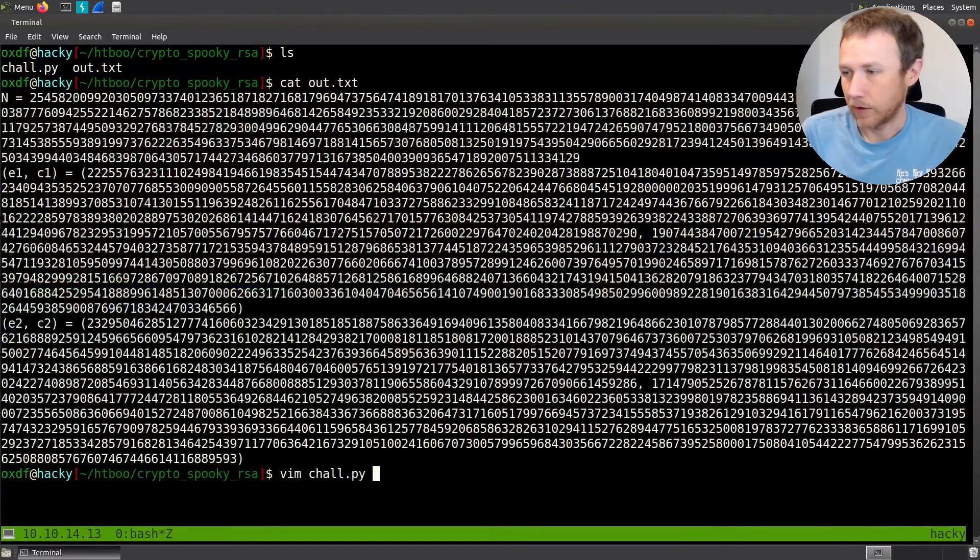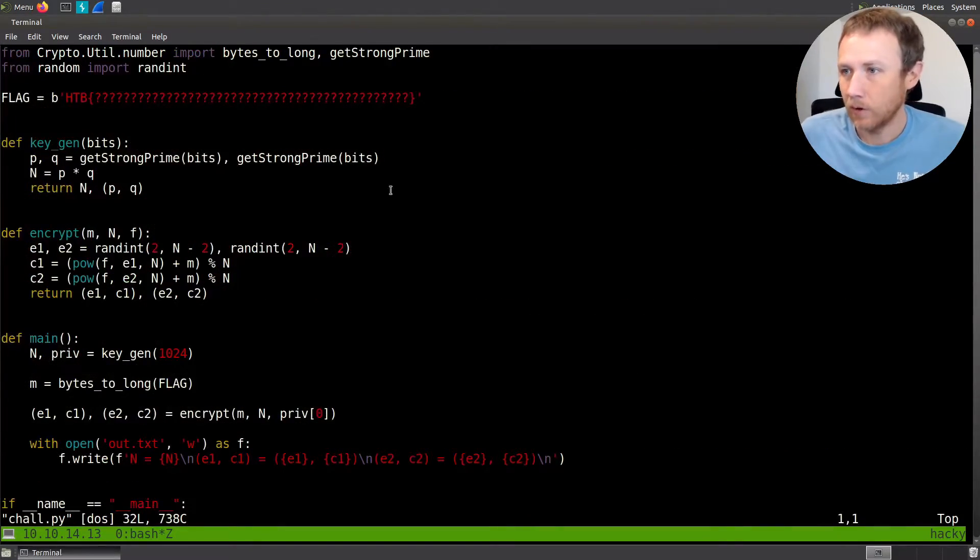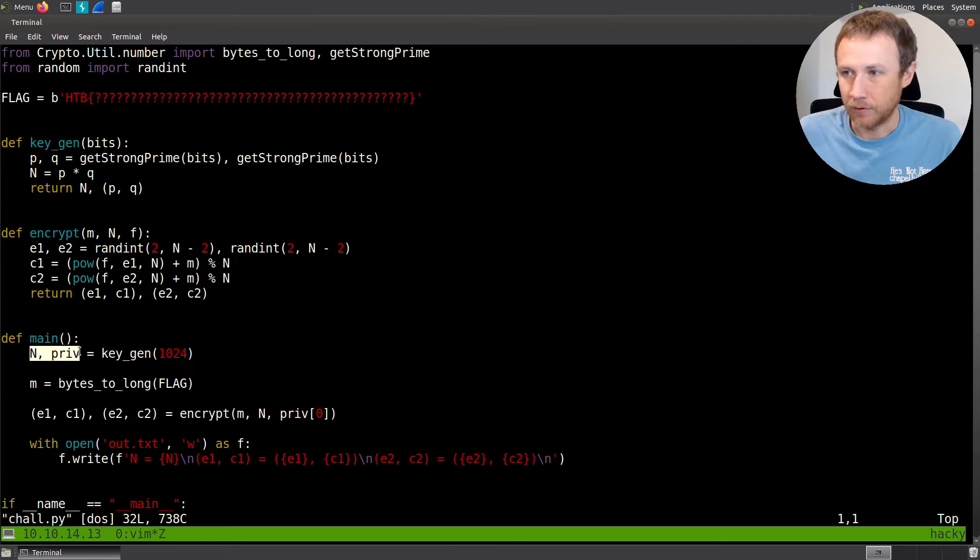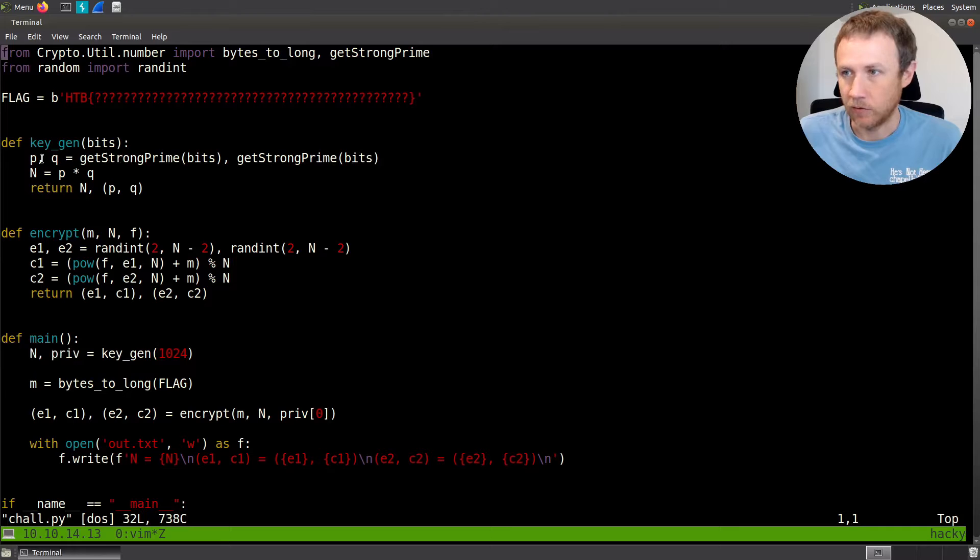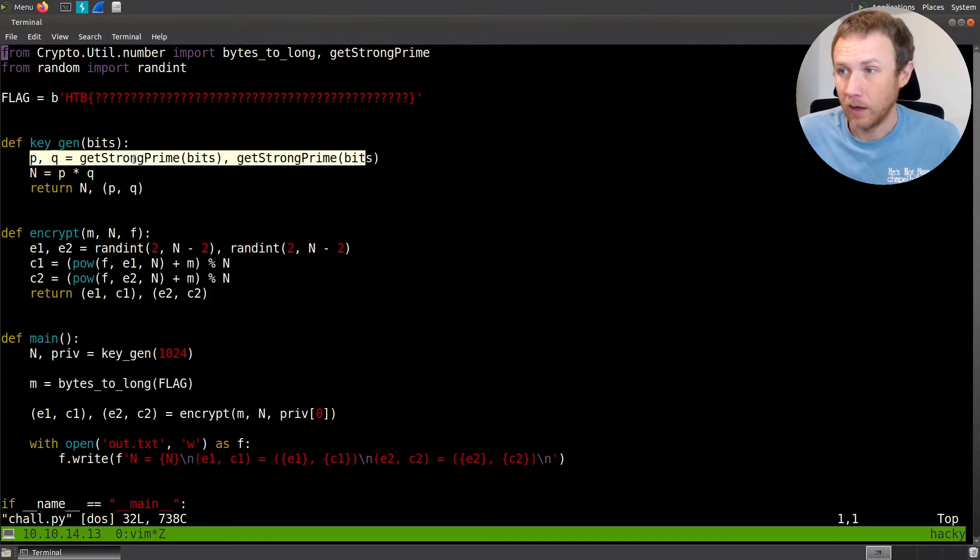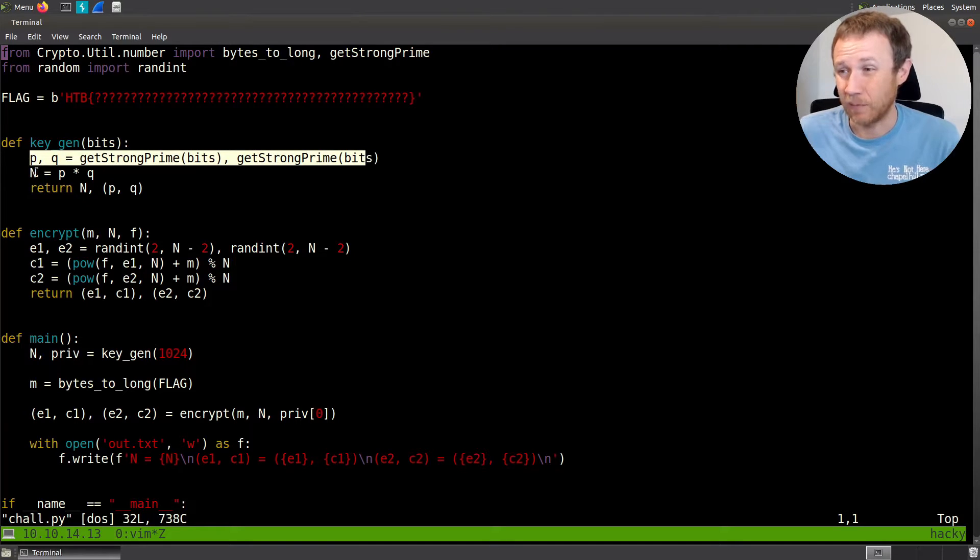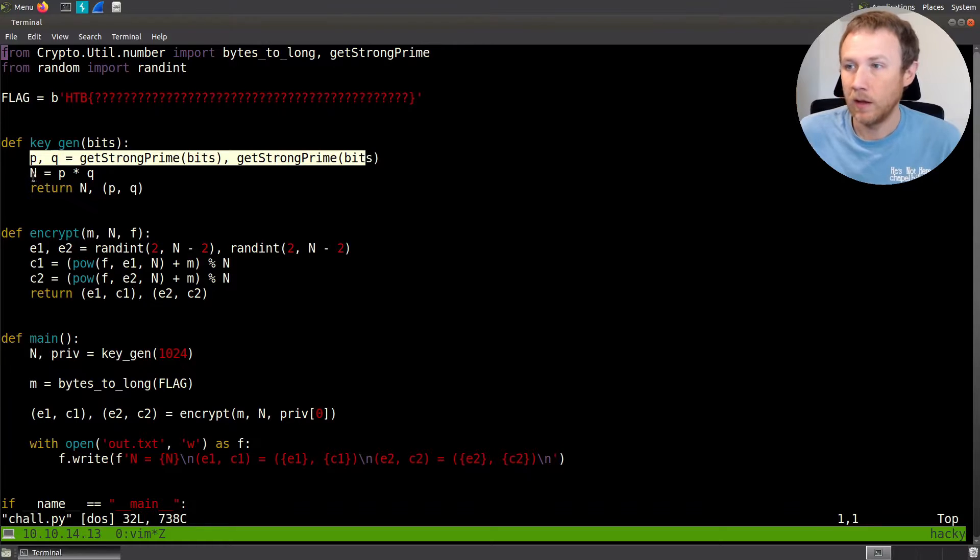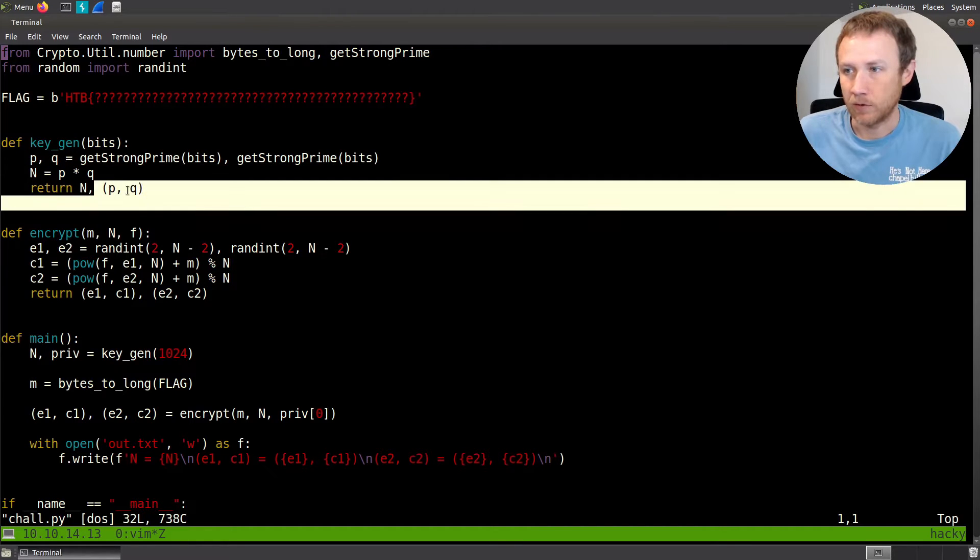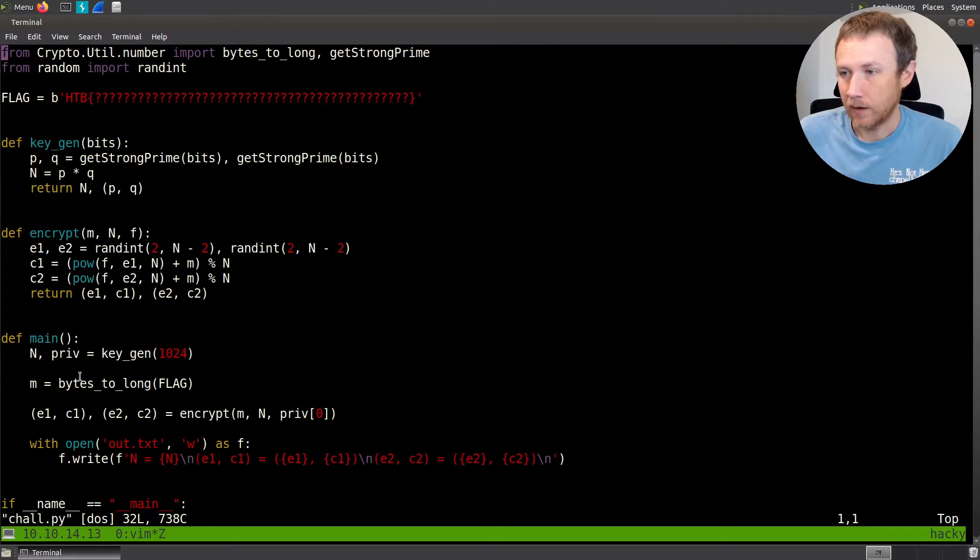Now let's look at the chow.py. What is it doing here? Starting in the main, it's going to create an n and a private key in this keygen function. It gets two random primes, p and q, roughly 1024 bits each. It calculates n, so that's going to be 2048 bits long. It returns the n and the p and q, which are considered the private key.